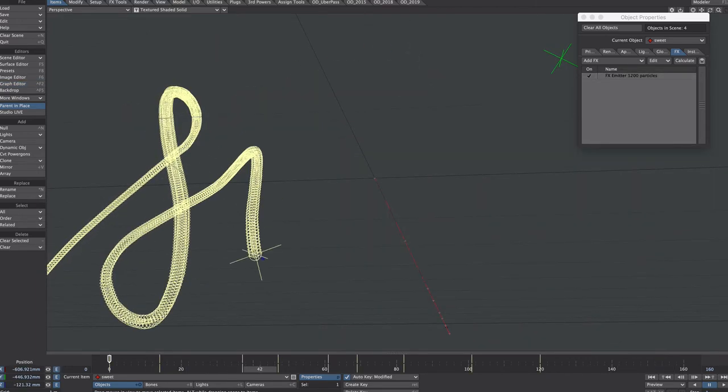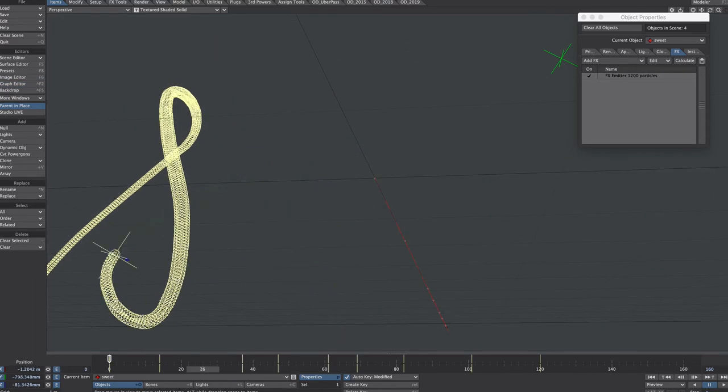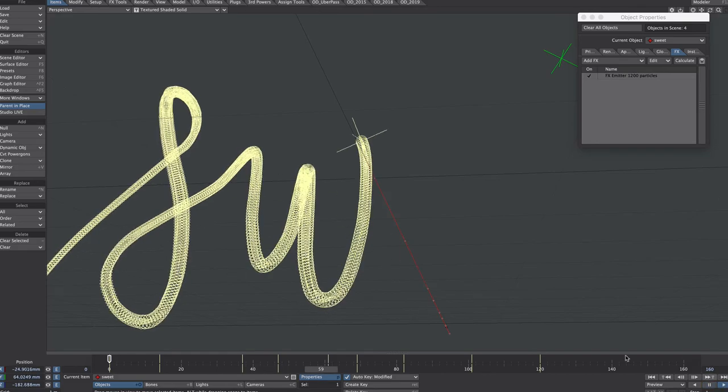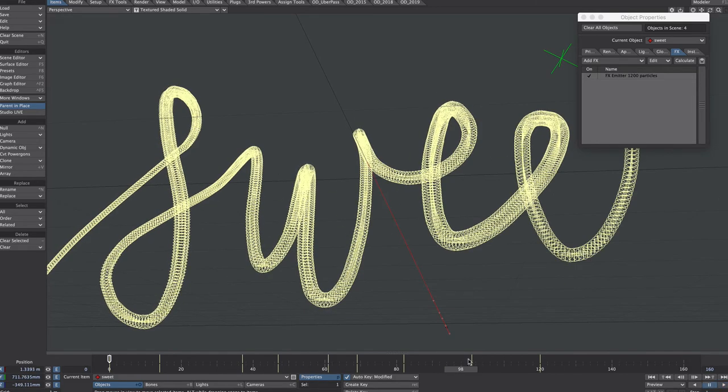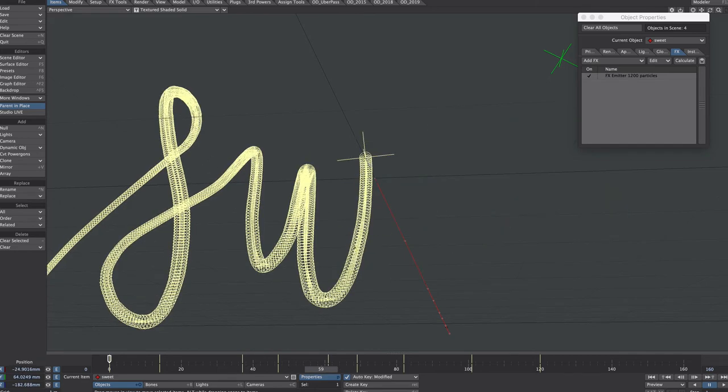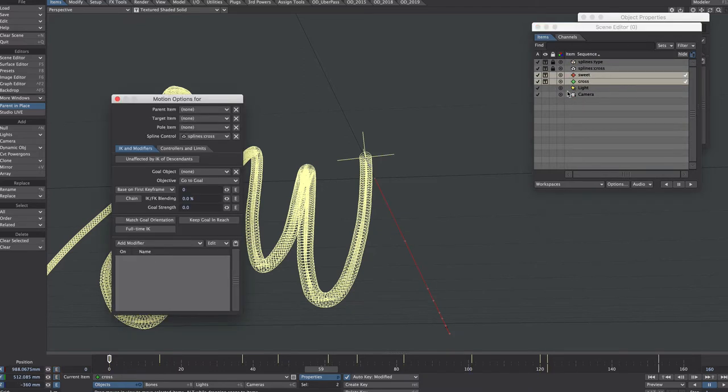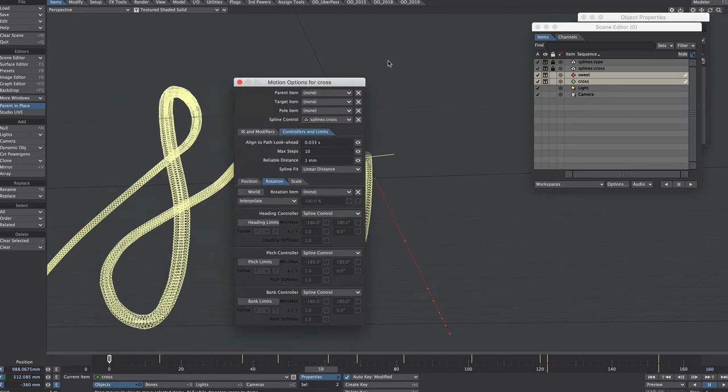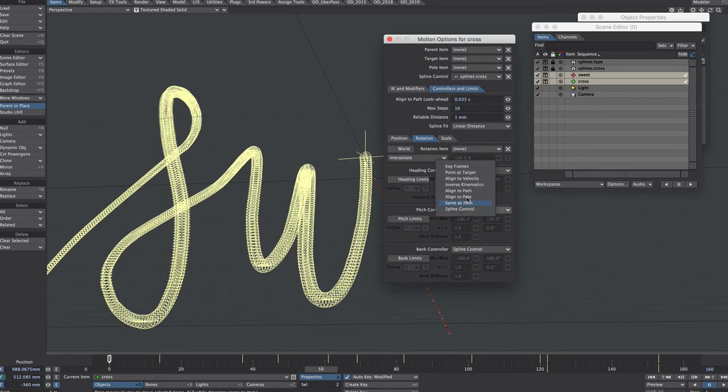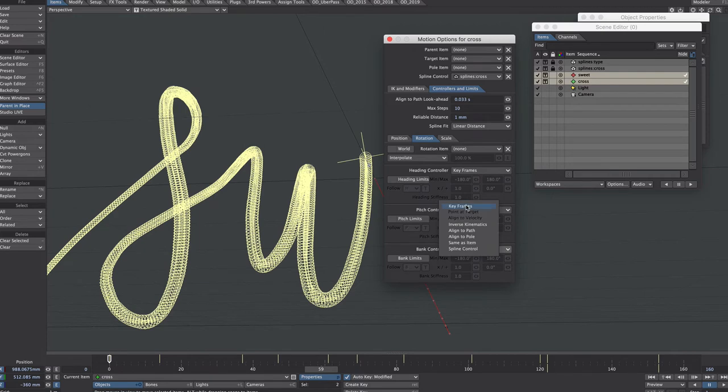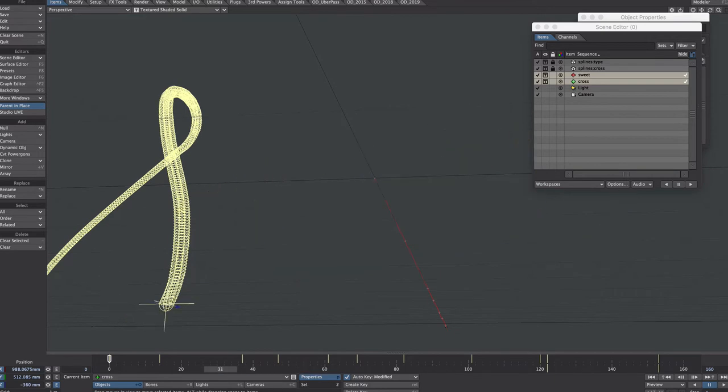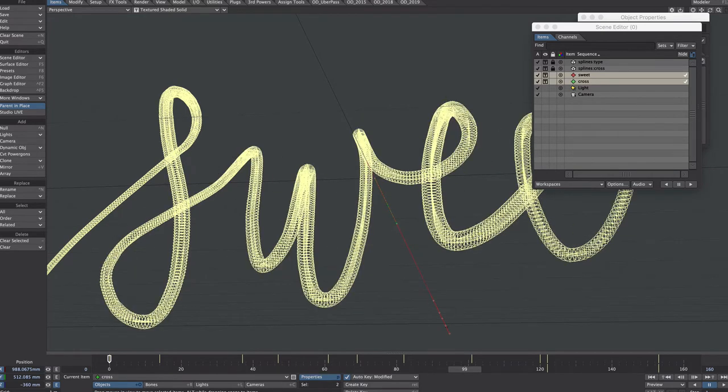A little issue I've come across with the particles is, if you can see as we're playing through the timeline, they will sort of jump around a little bit. Now we definitely don't want this for the OpenVDB stuff, so the cure for that is, because it will be the same on both nulls, select both of them, motion options, and what we're going to do is we're going to remove the spline control on the rotations. So what we have now is a nice solid particle path.